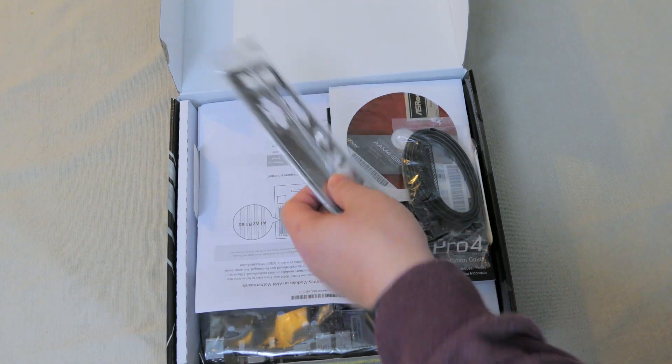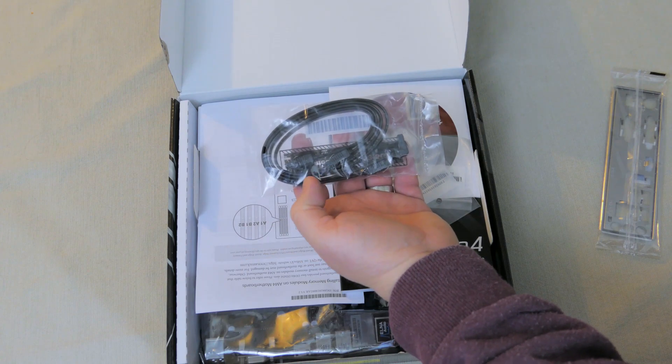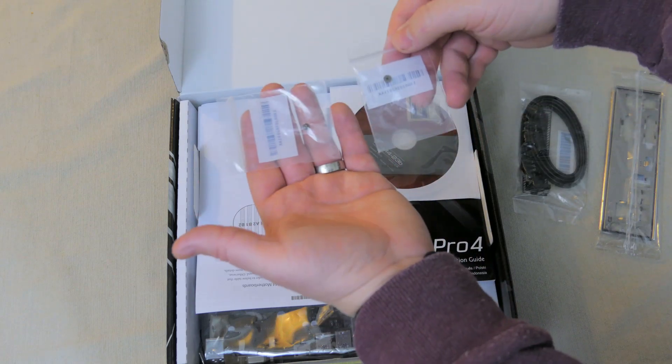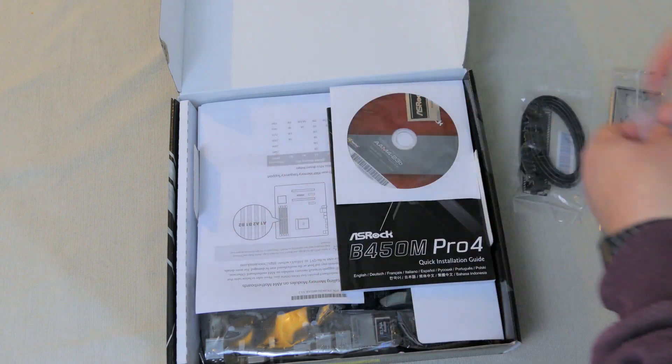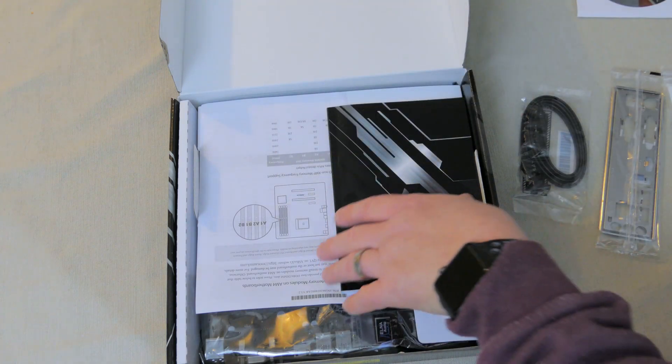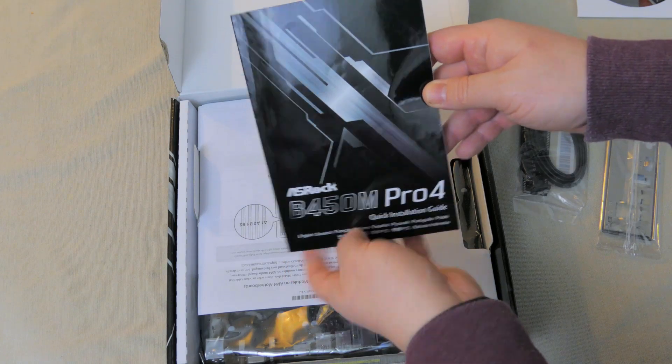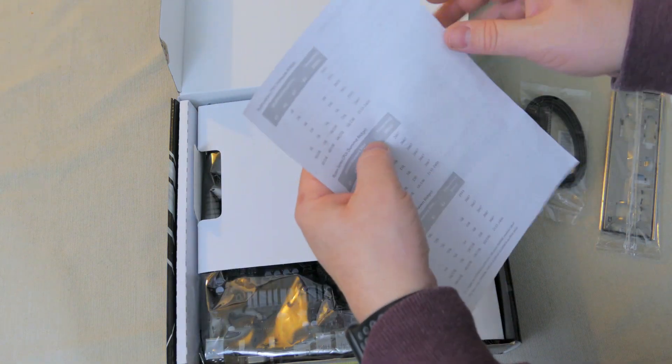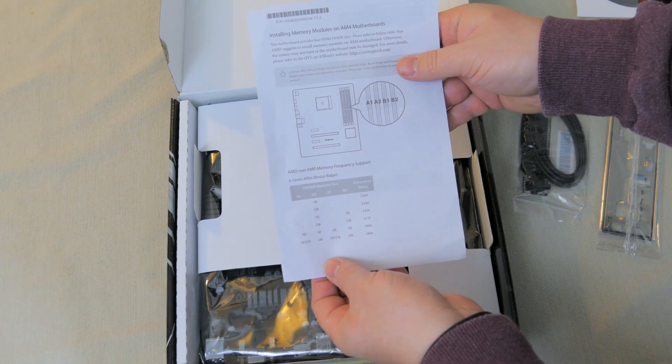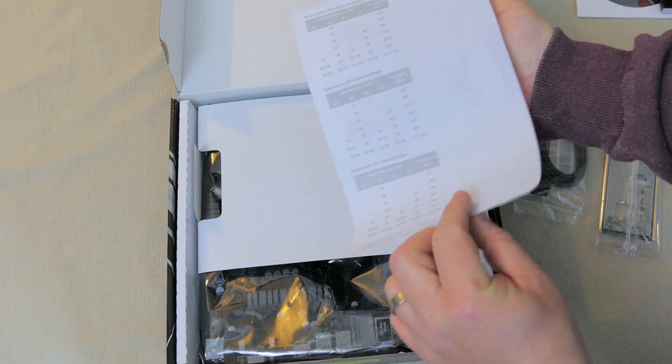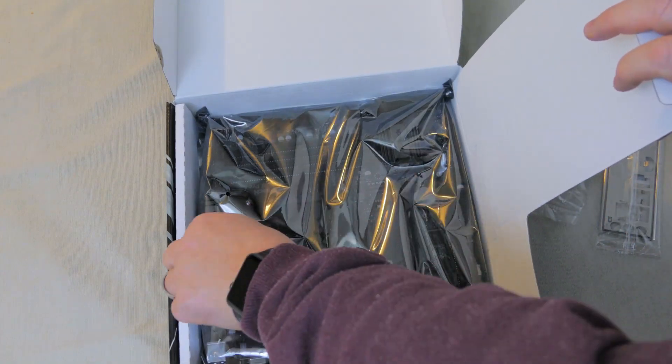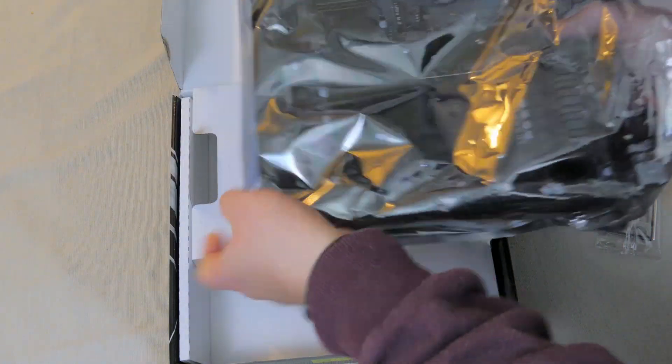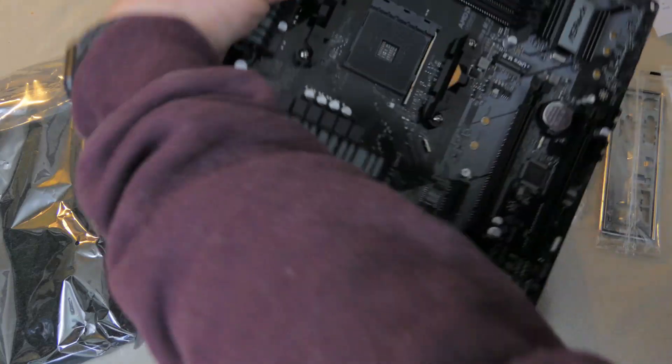Inside the box we've got a rear I/O shield, two SATA cables, one with a right angle connector. Looks like we have our M.2 screws. The standoffs look like they're going to be pre-installed, which is always good. We have our driver's disk with an ASRock badge. Of course, it goes without saying, always go to the website to get the latest drivers and utilities. We have our manual in an assortment of languages. This looks to be installing memory modules as well as compatibility. That's cool, a nice little quick reference sheet there. We go to the motherboard itself. It is in an anti-static bag. There appears to be some foam in the bag as well. And then here is the motherboard.